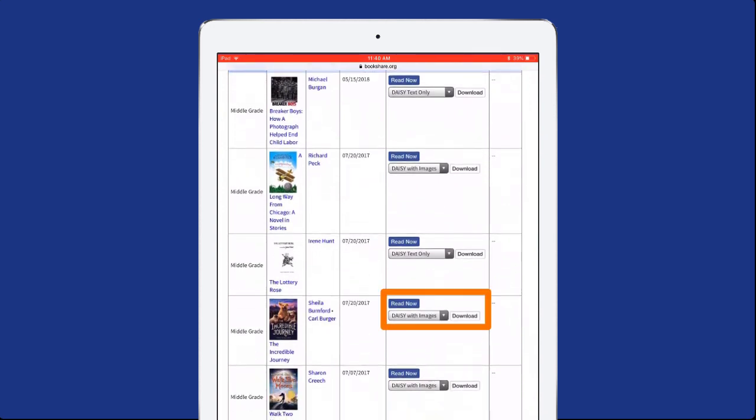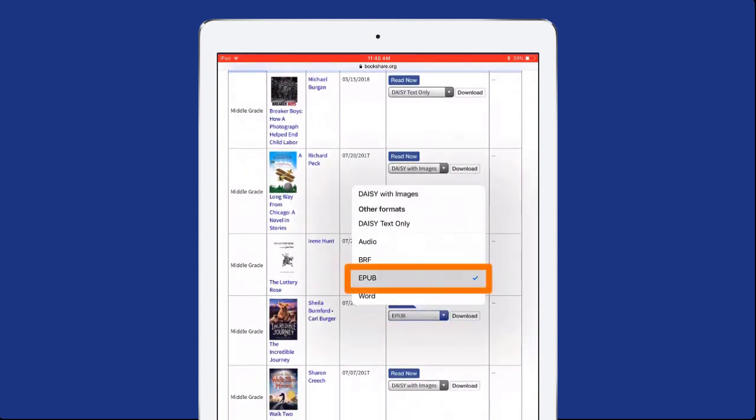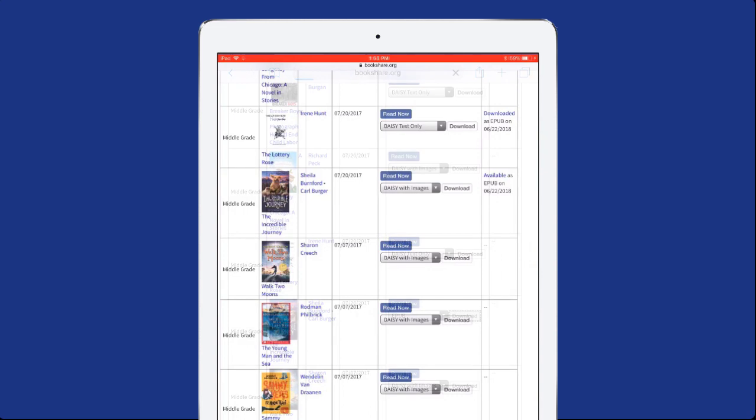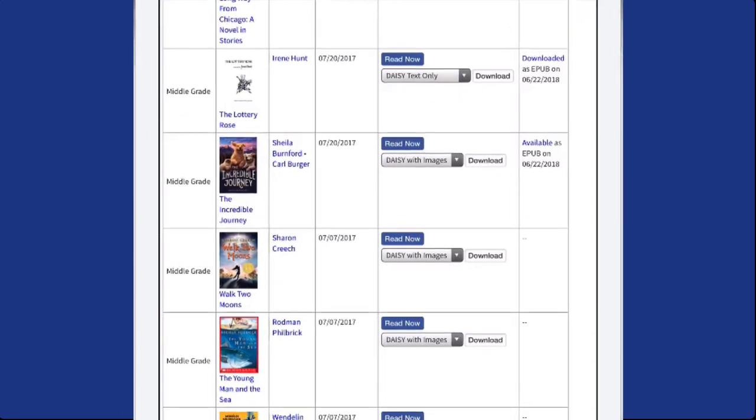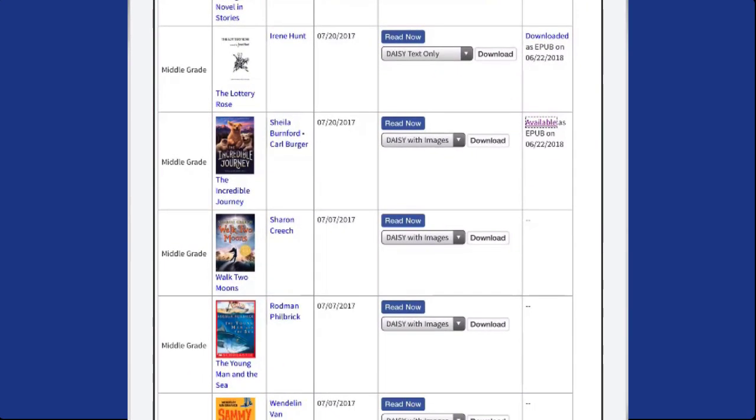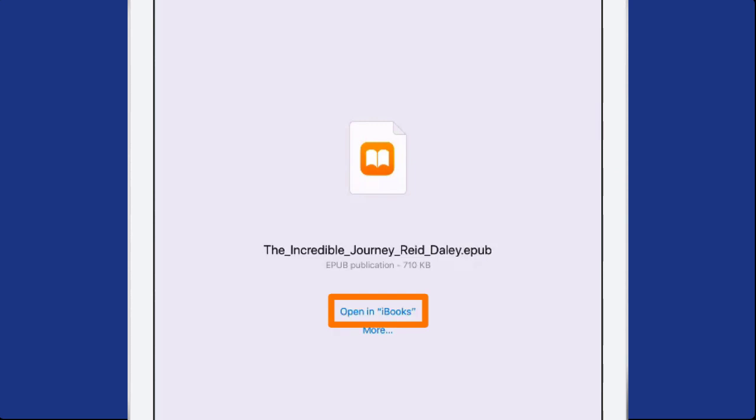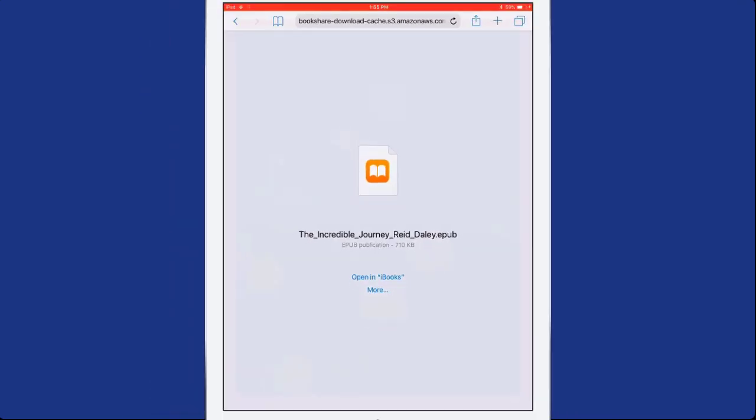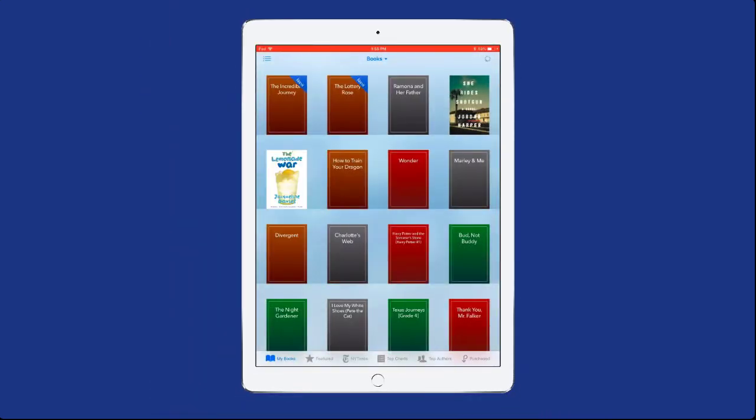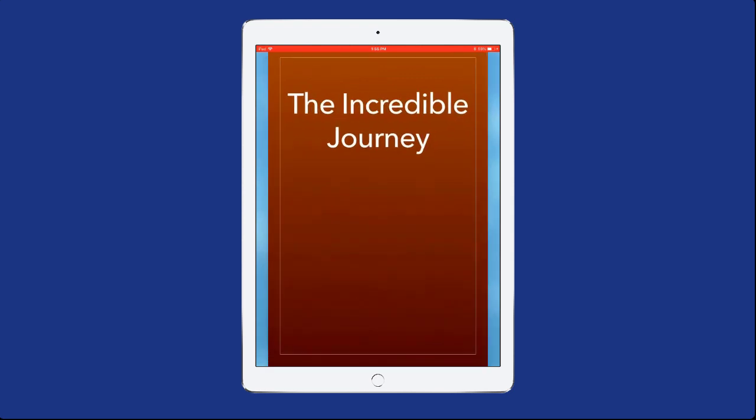Select Download, then EPUB. Once downloaded, the book will appear as available in the Activity Panel. Select the word Available, then open in iBooks. Your book will appear on your iBooks bookshelf, then will open automatically in iBooks.